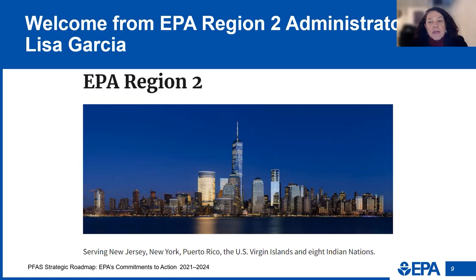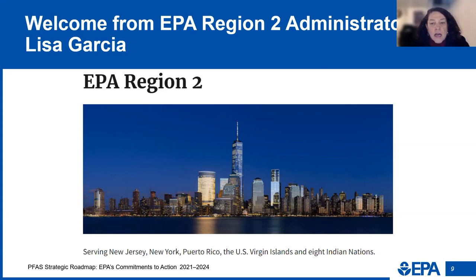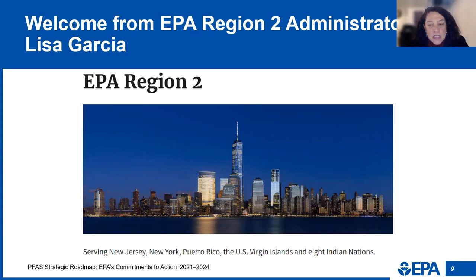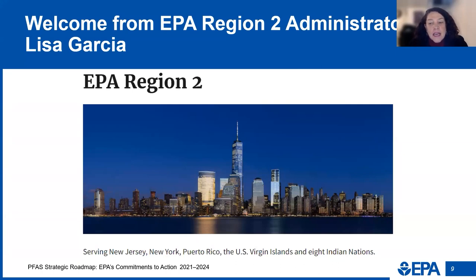One of the key elements of the EPA PFAS strategy is a whole-of-government approach that includes other federal agencies, tribal nations, and state and local government to tackle this significant challenge. Another element is working together to better understand how PFAS contamination may disproportionately impact communities already overburdened by environmental hazards and other contamination — ensuring that we have an environmental justice lens on all the work that we do.